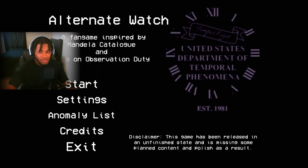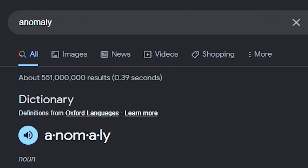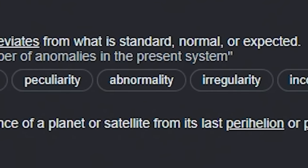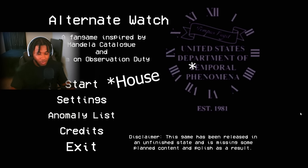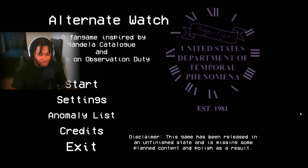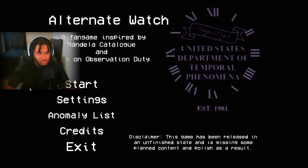Alternate watch — this game will have us spot things out of the ordinary. We look for anomalies in our apartment, and for those who don't know, an anomaly is something that deviates from what is standard, normal, or expected. So if there's anything out of the ordinary in this apartment, we have to report it. A and D to change cameras, report anomalies, and make it to 6 a.m. Let's hop in and give this a try.